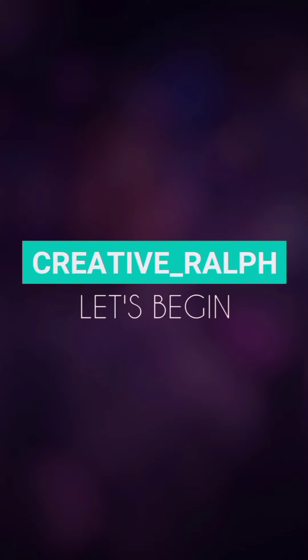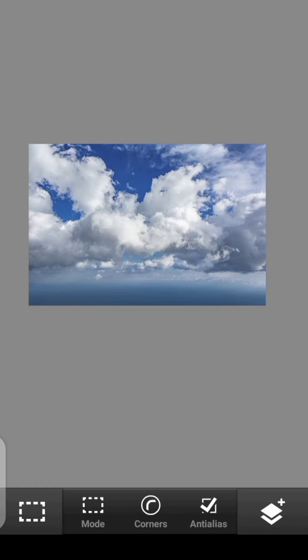In this video, we are going to talk about the Threshold tool in PS Touch. Hello guys, welcome back to this tutorial.